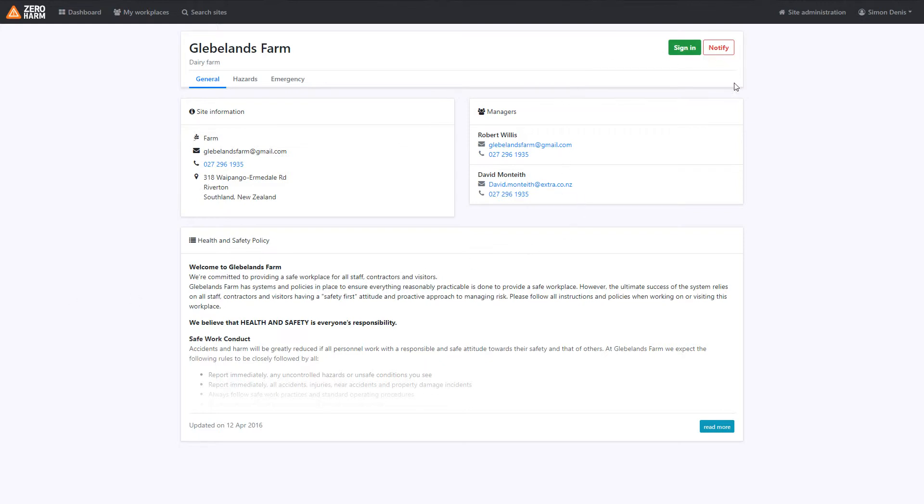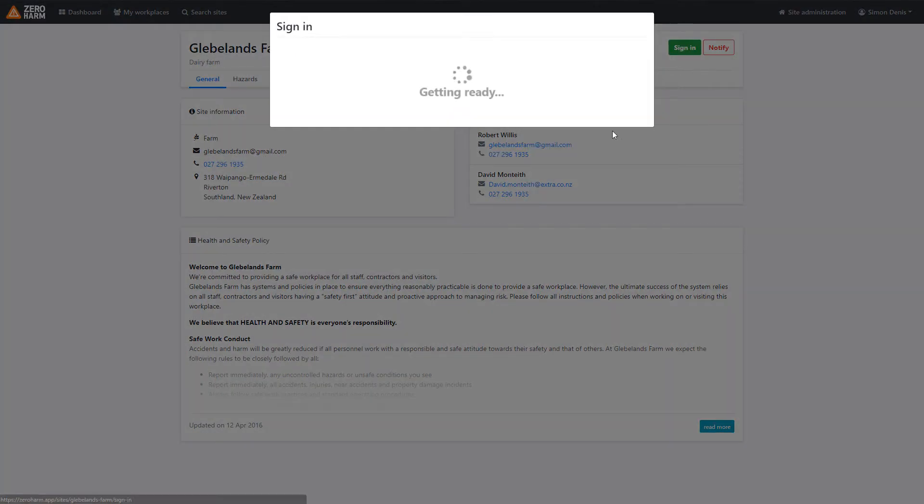Once we've completed the one-time induction, we can now proceed into signing on to the site. To sign in, simply click sign in.